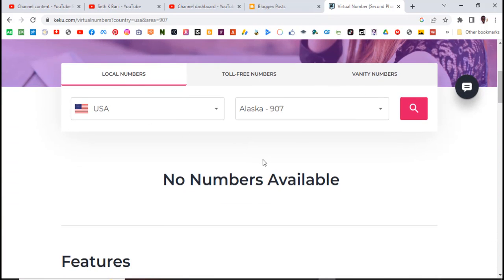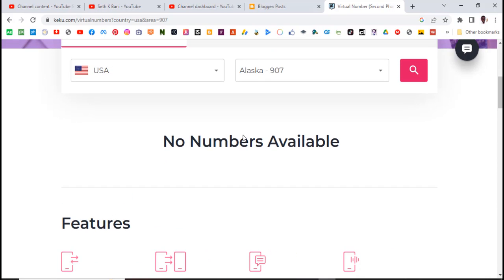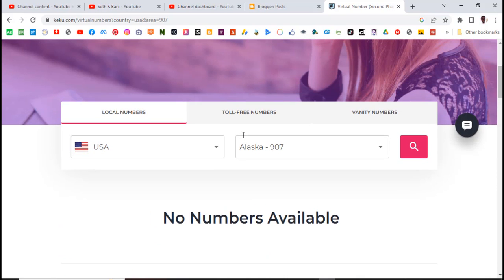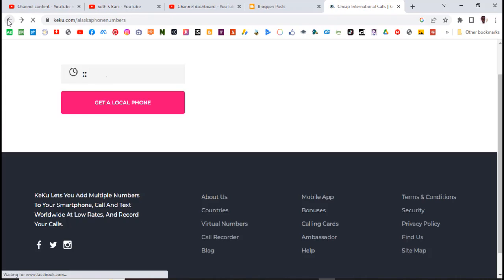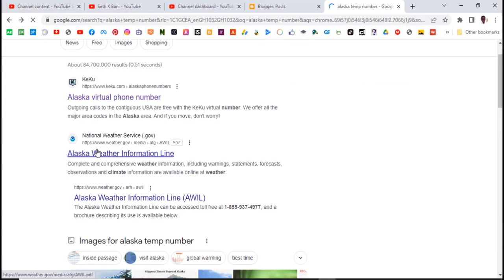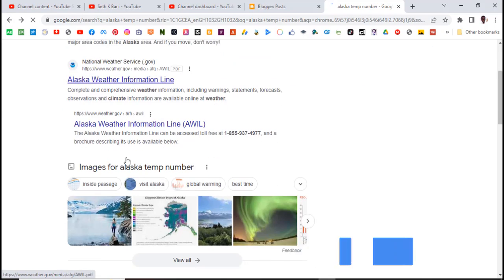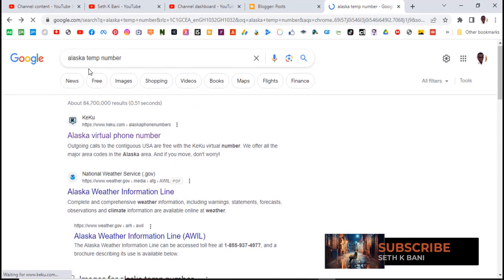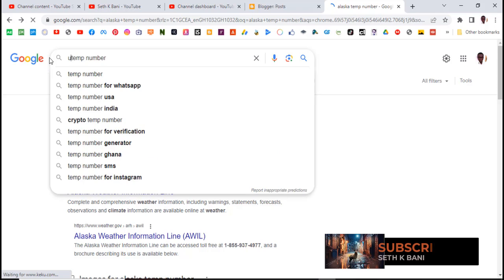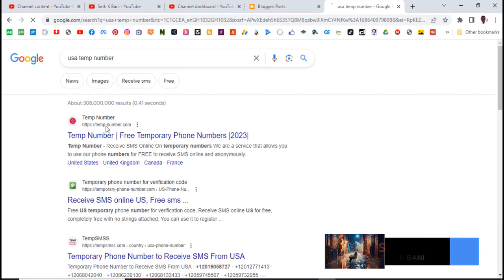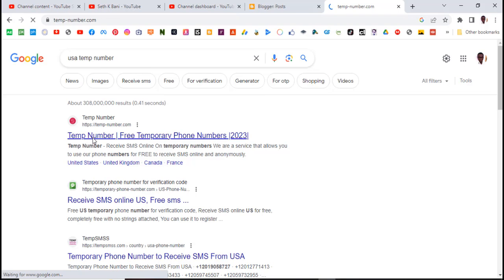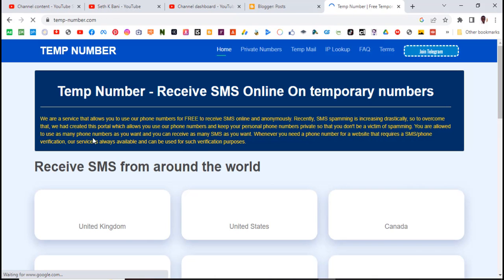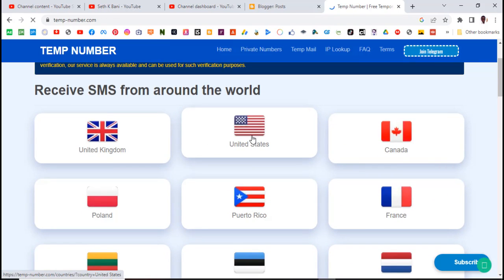So Alaska, no numbers available. Okay, there are many sites over here. Alaska weather information, Alaska. Okay, so let's type temp USA temp number. Okay, let's go over here. The first one, temp number. And then let's go to United States.